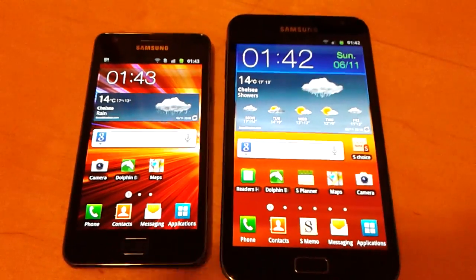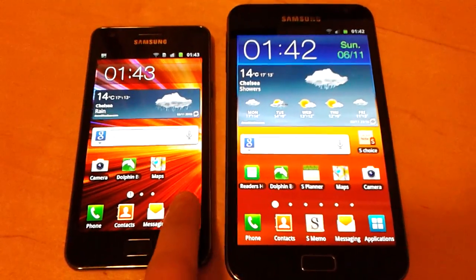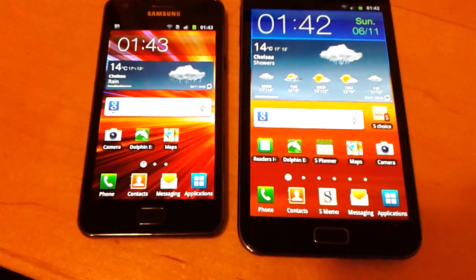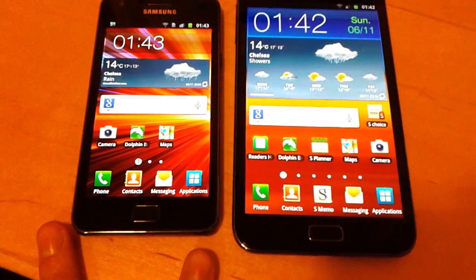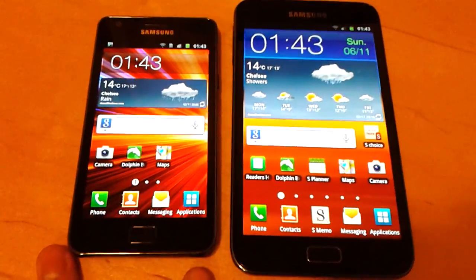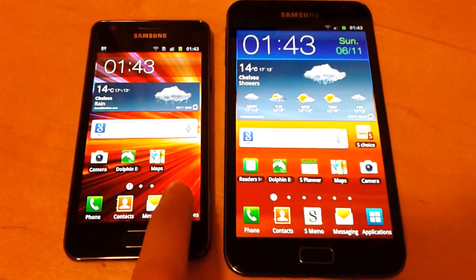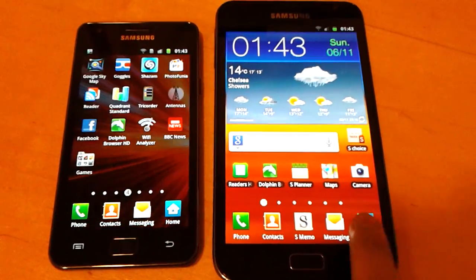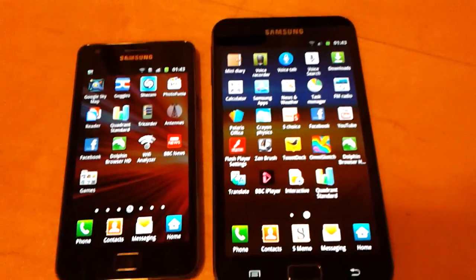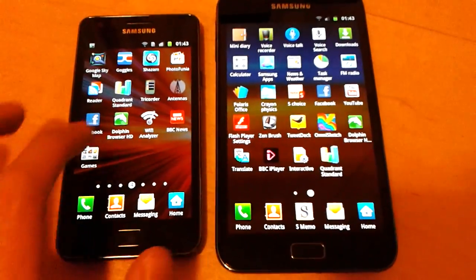Hi everyone it's Ken here and today I've got the Samsung Galaxy S2 on the left hand side and the Samsung Galaxy Note on the right hand side.